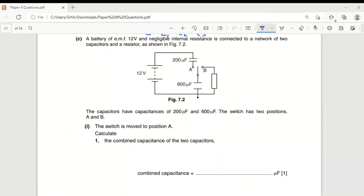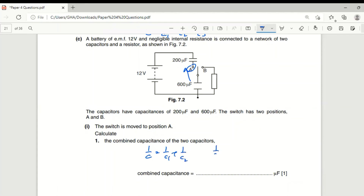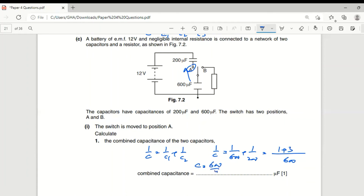A battery of EMF 12 V (negligible internal resistance) is connected to two capacitors of 200 μF and 600 μF in series, with a resistor. With switch at position A, calculate the combined capacitance. Using 1/C = 1/600 + 1/200 = 1/600 + 3/600 = 4/600, so C = 600/4 = 150 μF.